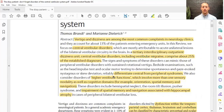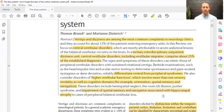There may also be higher vestibular function disorders where the vestibular system is involved but is not necessarily causing dizziness. Instead, it can cause orientation, spatial memory and navigation problems, and cognitive issues. So that's important to look at as well.